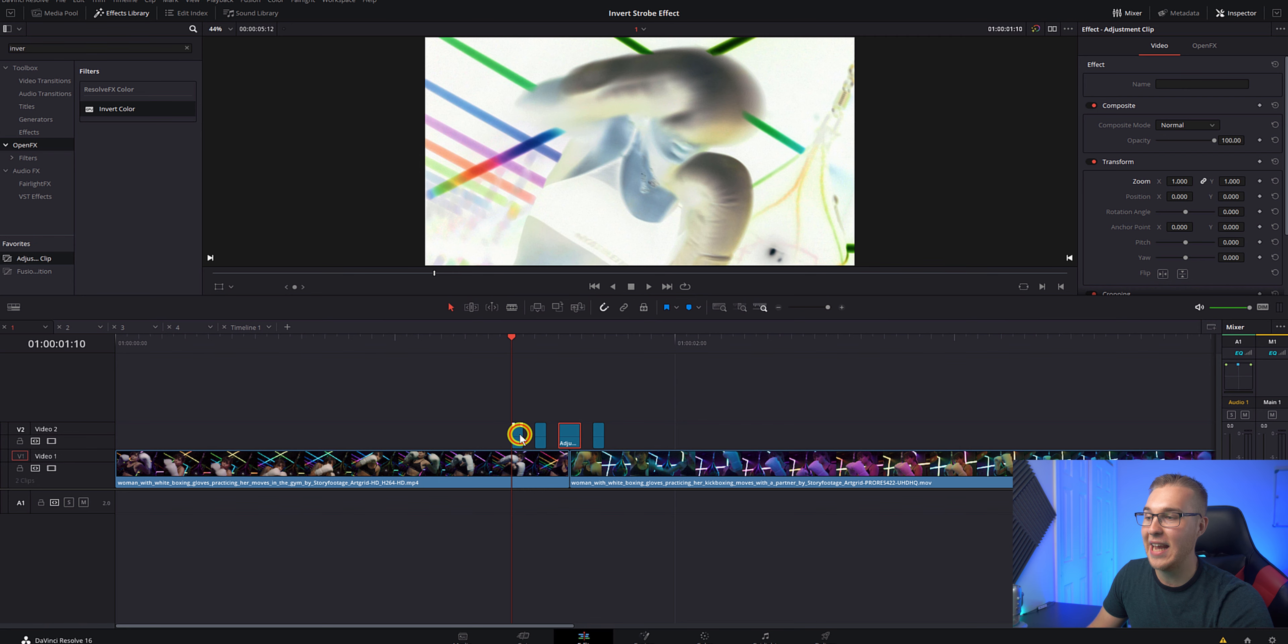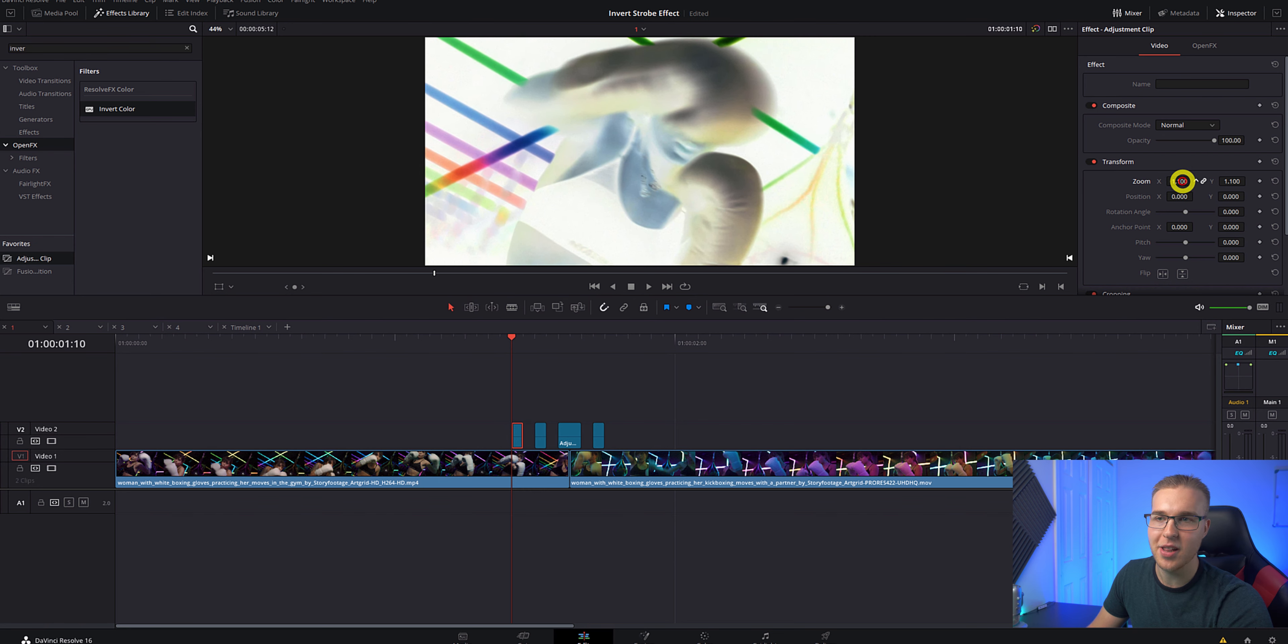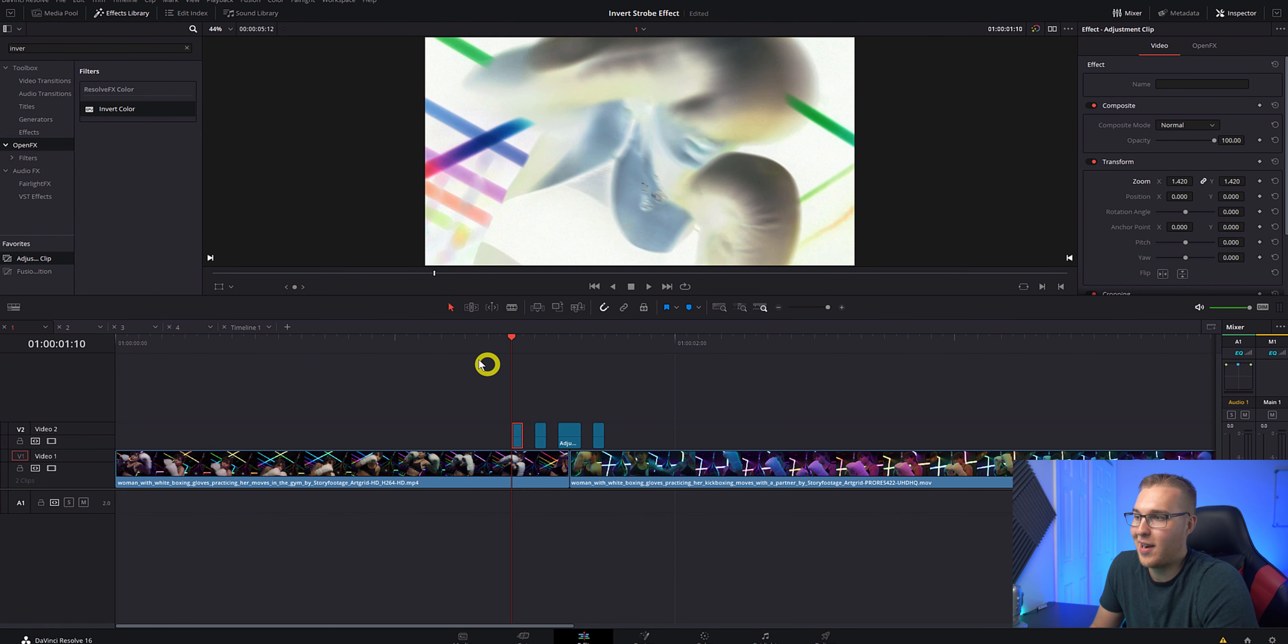You can even just increase the zoom on some of the adjustment clips so that it's just a little different. Why not? Because you can.